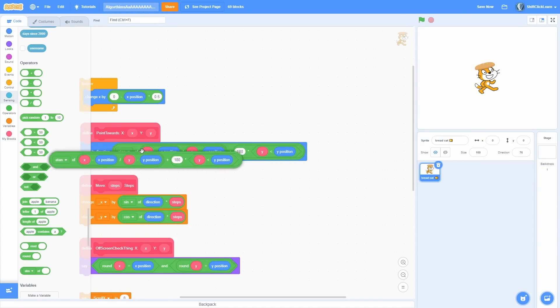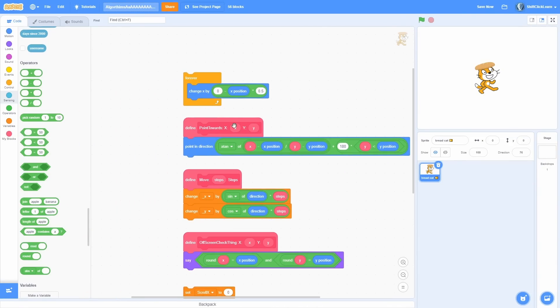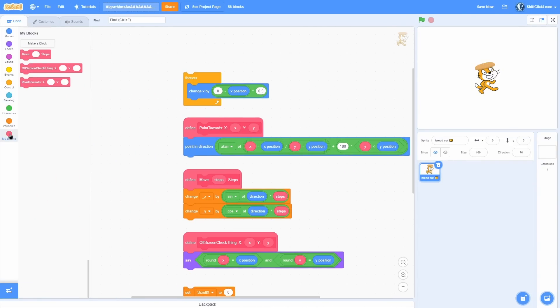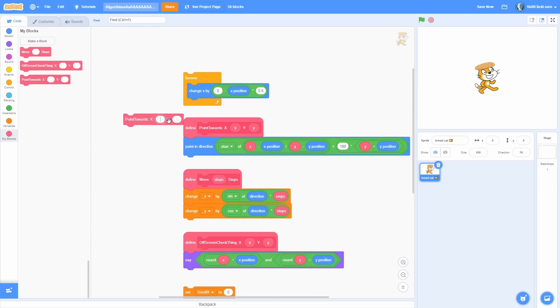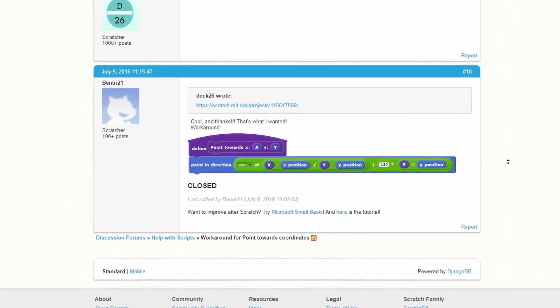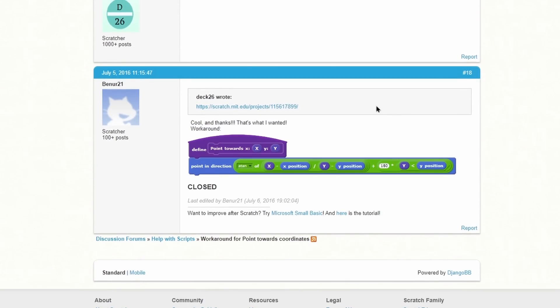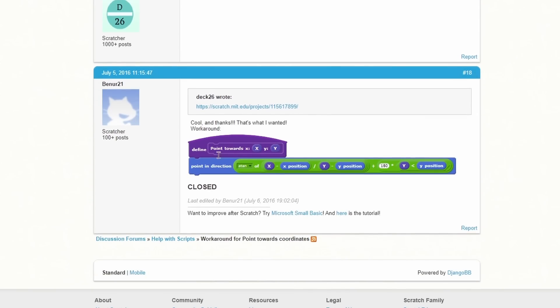And there you go, that is the algorithm to point towards a coordinate. And then I just put it in a custom block so it's nice and clean and easy to use in just this block form. And I found this super useful algorithm on this forums post in the Scratch forum, so I'll leave a link to this post in the description down below.